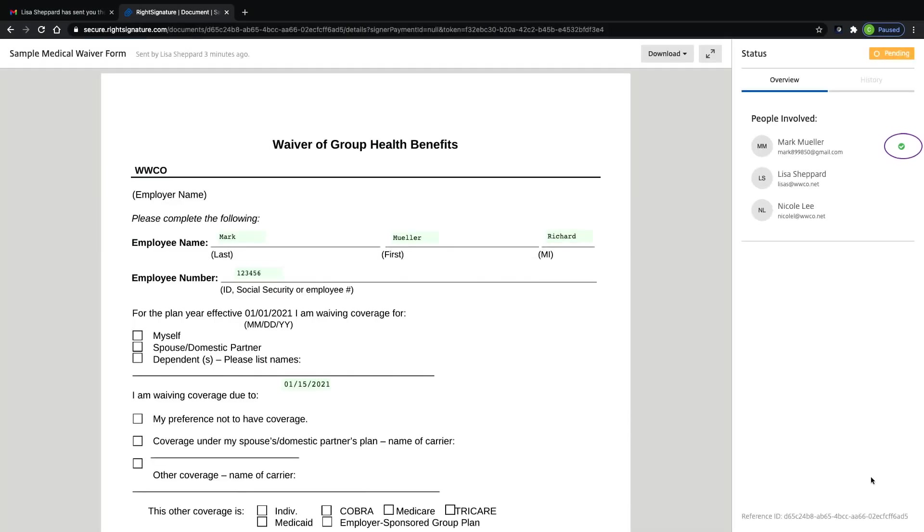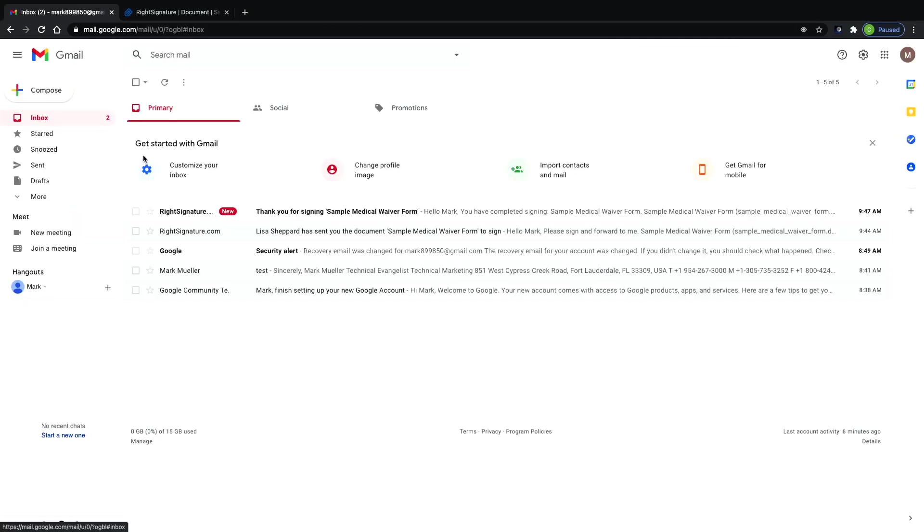He is then taken to the document and is shown the status. The green checkbox shows he successfully completed his section. He also gets an email telling him he has completed his part.